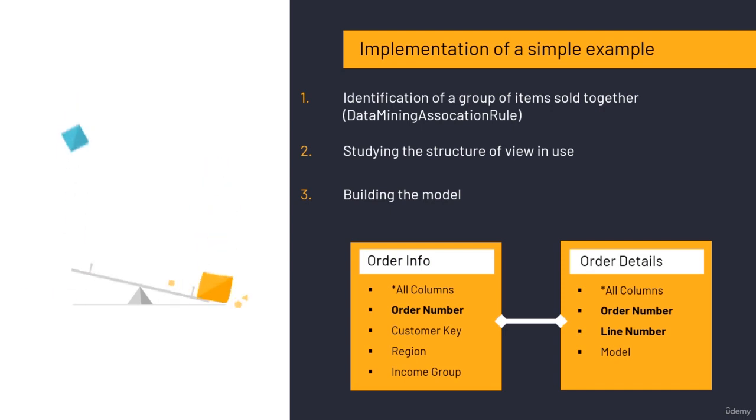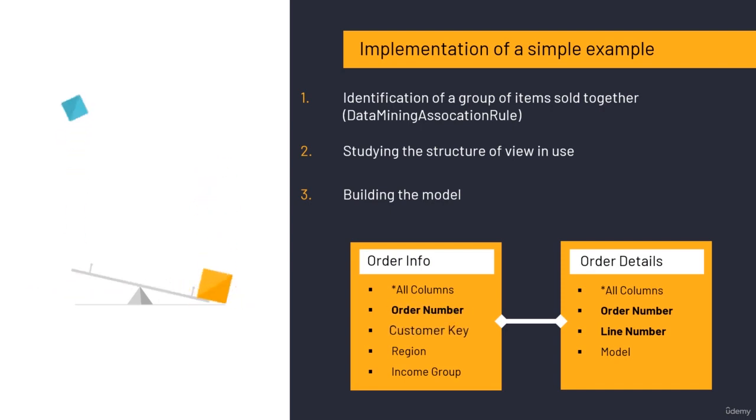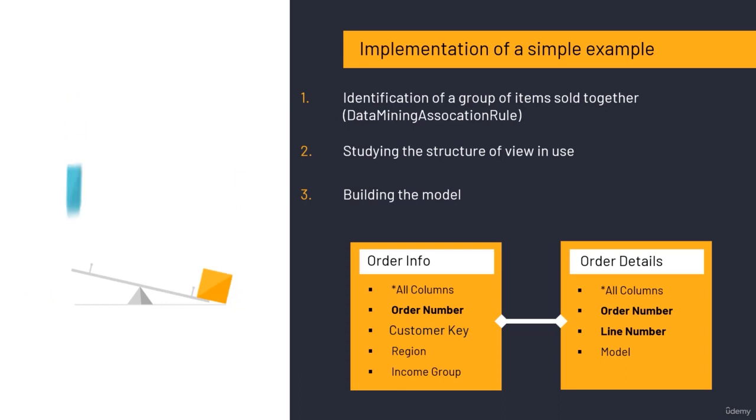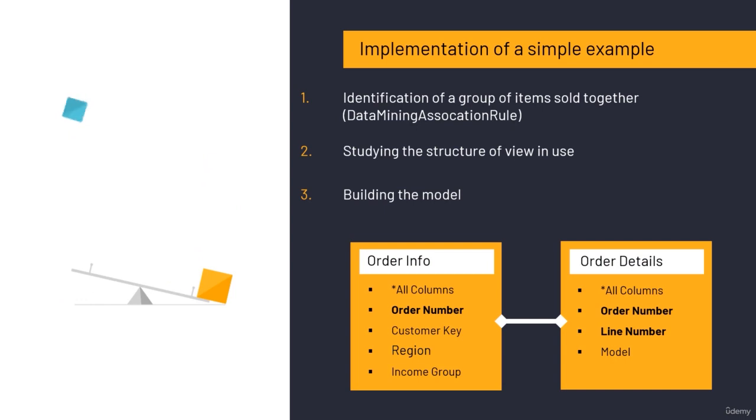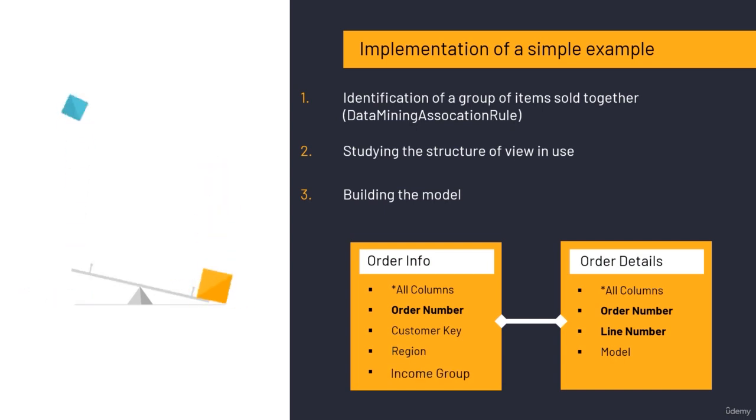I have the order number and the customer key that tells me what specific customer this purchase is for and where his geographical location is. What income he has and whether it's high or low.